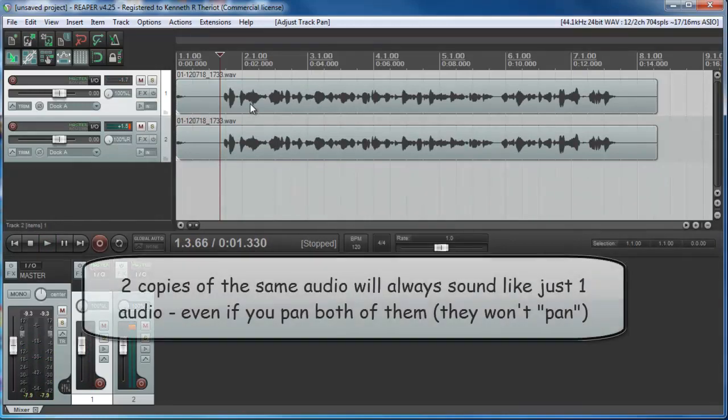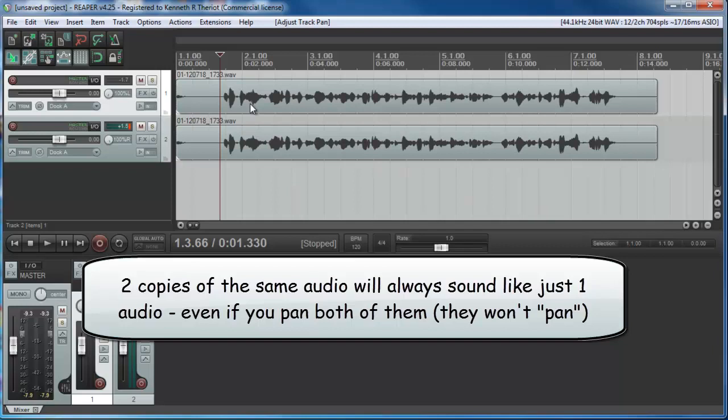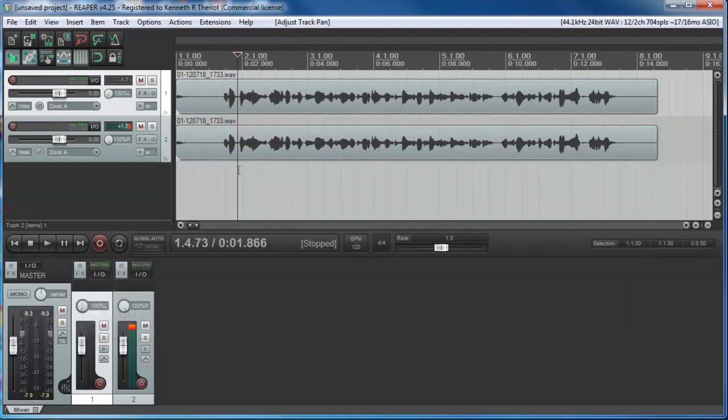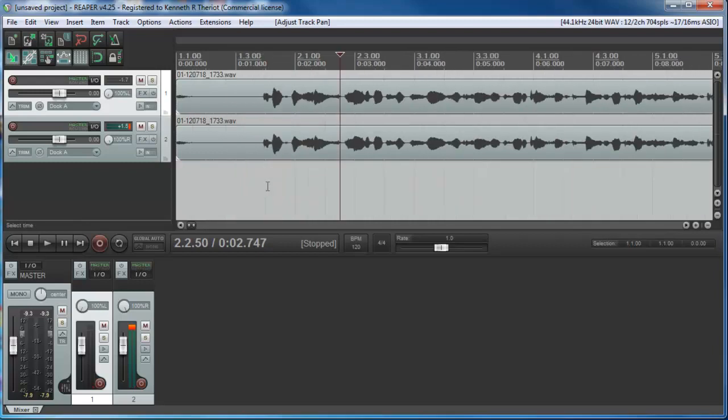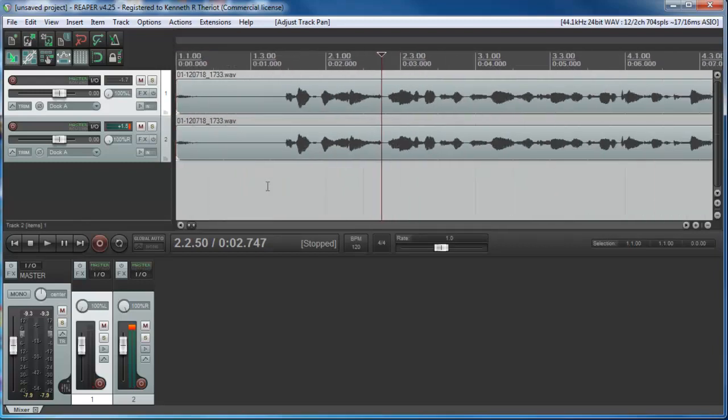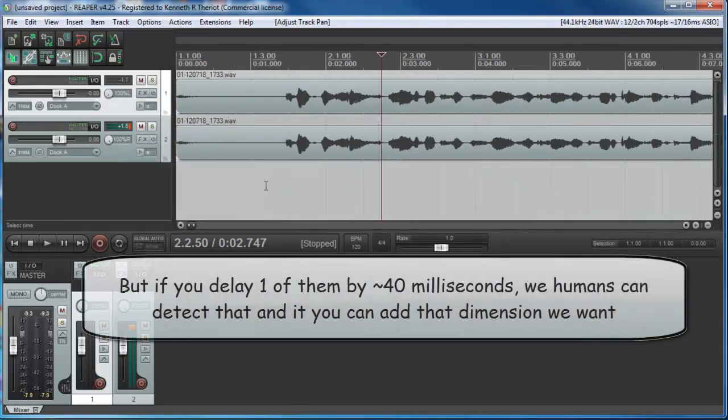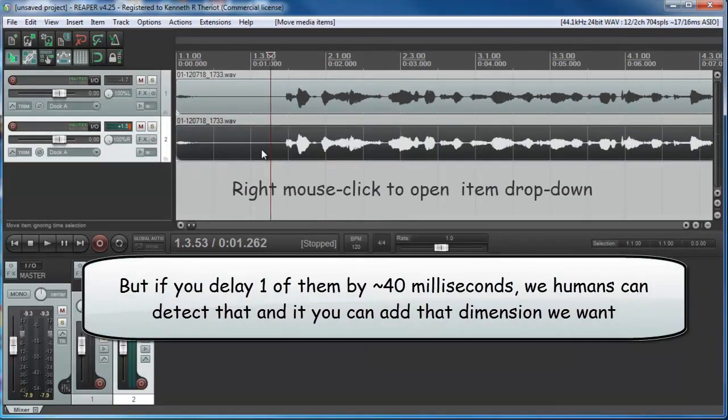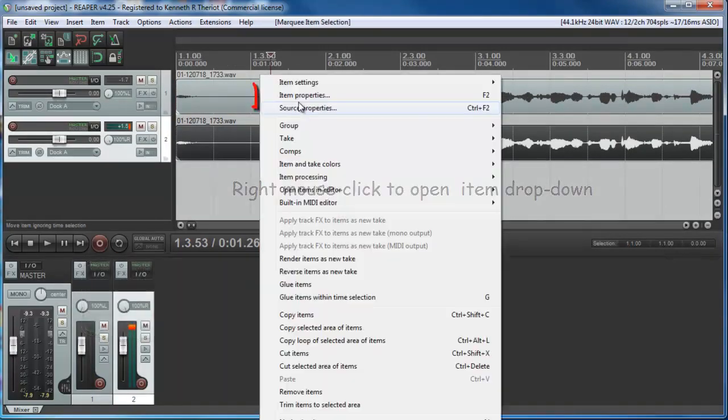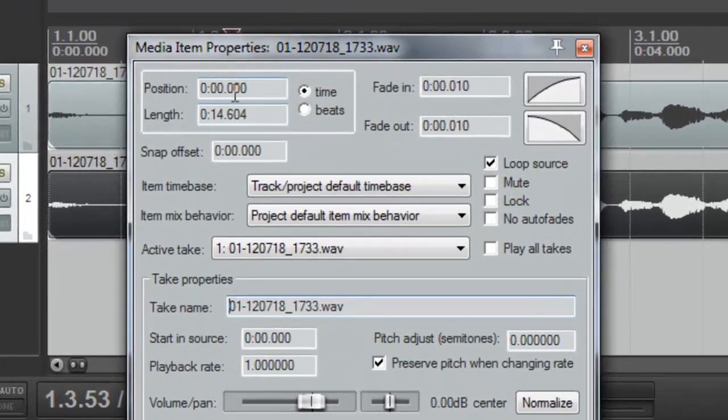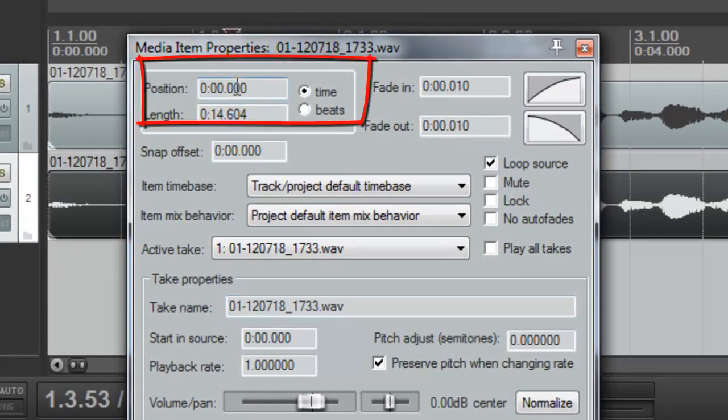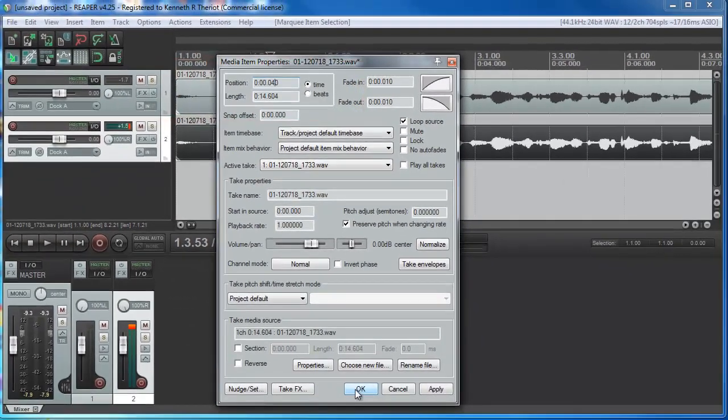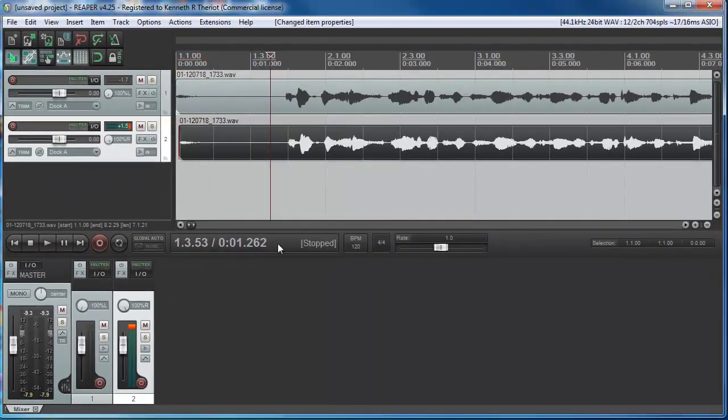They won't sound any different to the human ear unless there's something different about one or the other of the files. One way you can sort of trick the human ear to give it that depth and dimension is to offset one of them by about 40 milliseconds, maybe 30. Let's go into the second track, right mouse click on it, go to item properties, and now let's offset this, change that second to last zero to a four to move it over by 40 milliseconds.